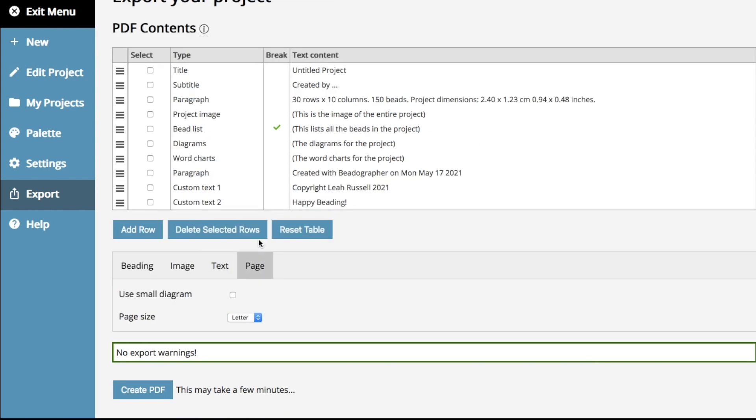Finally, the page tab. As I mentioned, this changes the size of the color chart, so you can get it all on one page if you want to, and then, as before, you can choose your paper size letter A4.